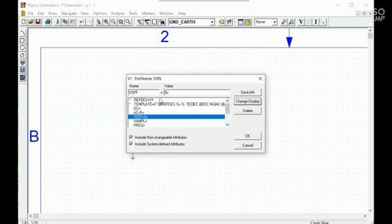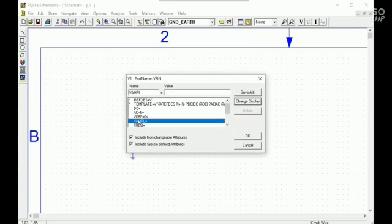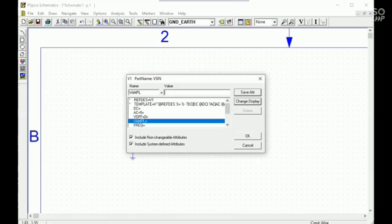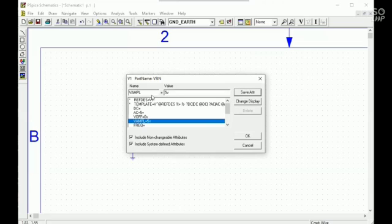Here, VDFF value is 0. Save it, change the display. Also 5V. Save it, change the display.